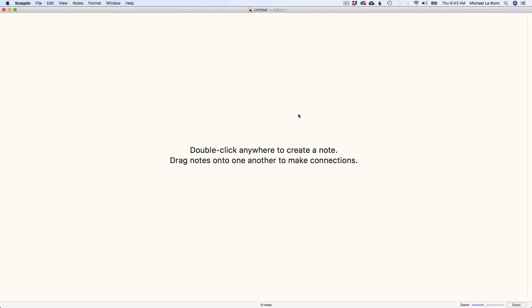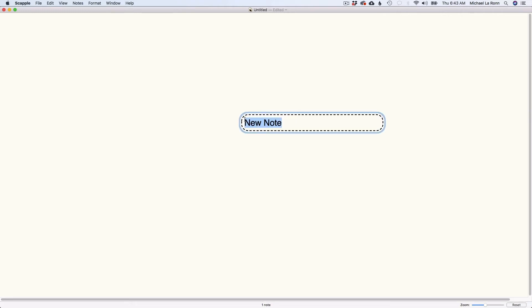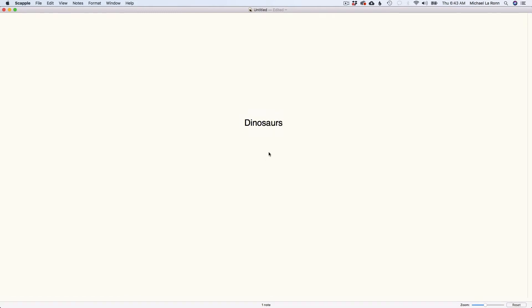So basically the way it works is you start by double clicking anywhere to create a note. And let's just say I'm going to write my next book about dinosaurs. I just saw an ad for Jurassic Park Fallen Kingdom, so start with dinosaurs. And that's my first note.